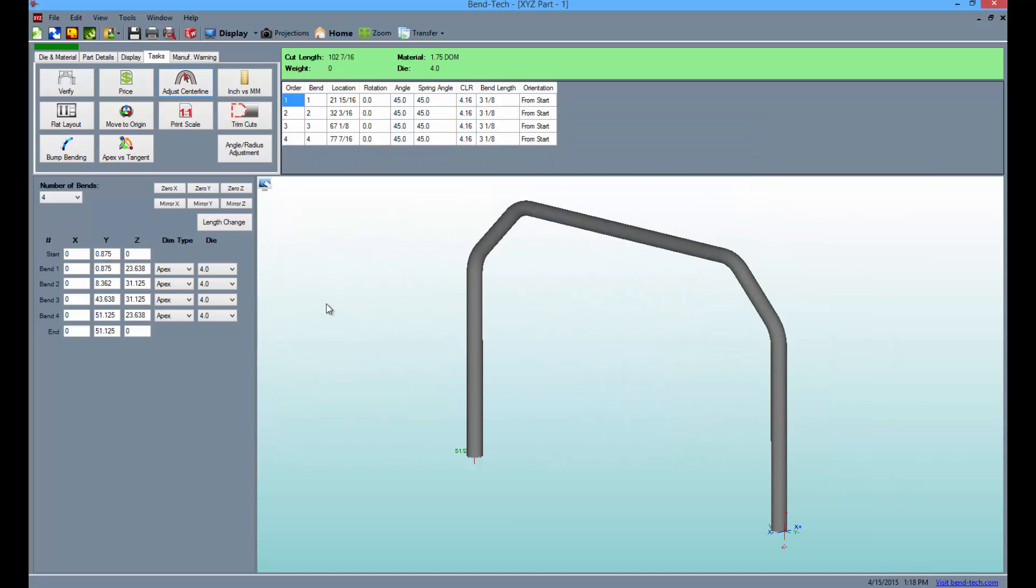As you can see, changing the part with the adjust centerline option will change each of the values by exactly half the diameter of the tubing you're using.